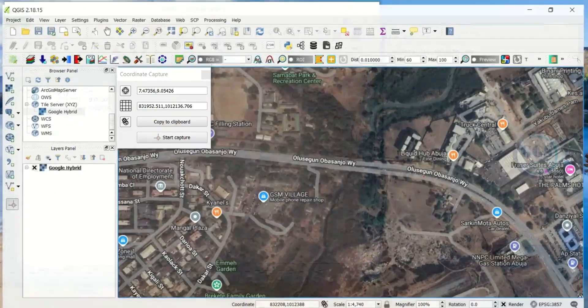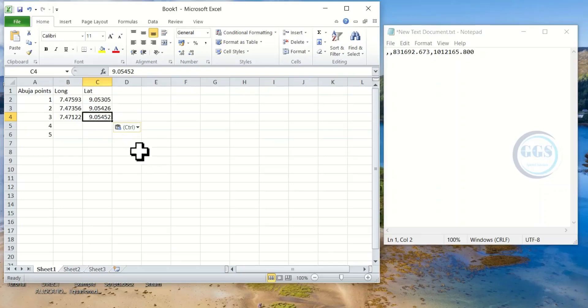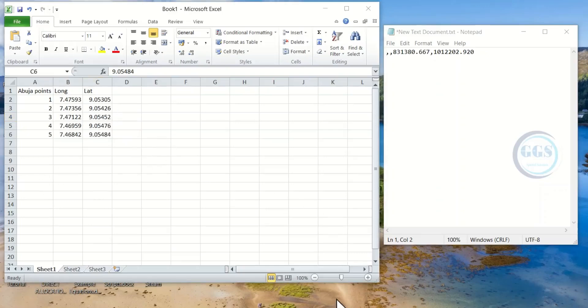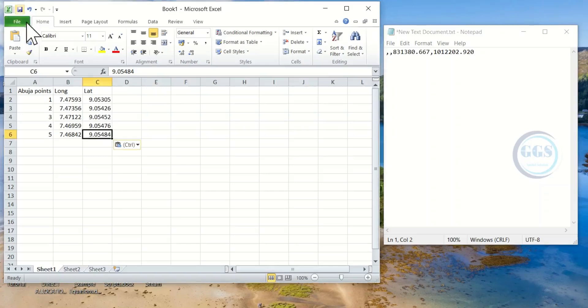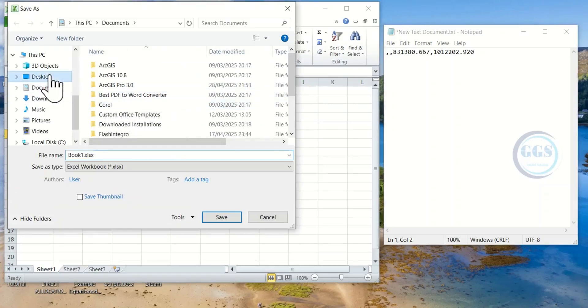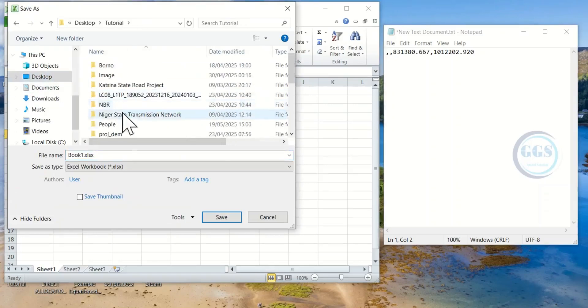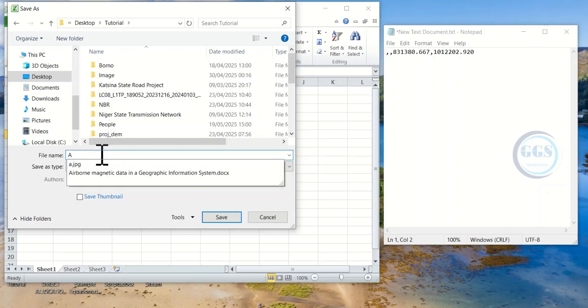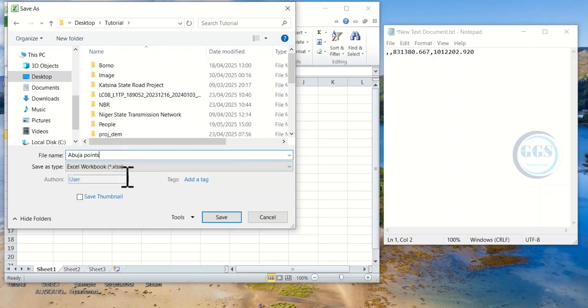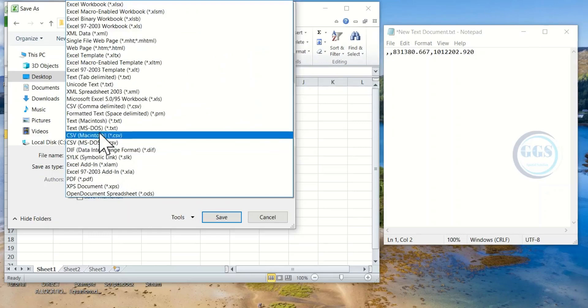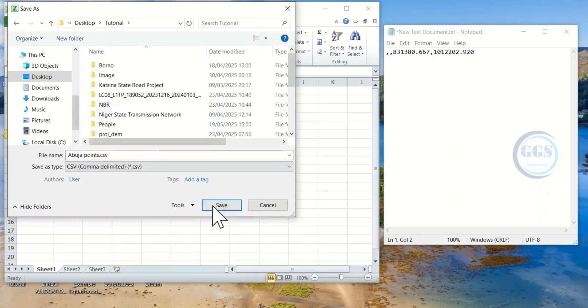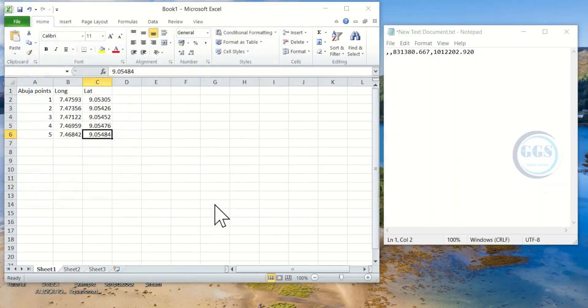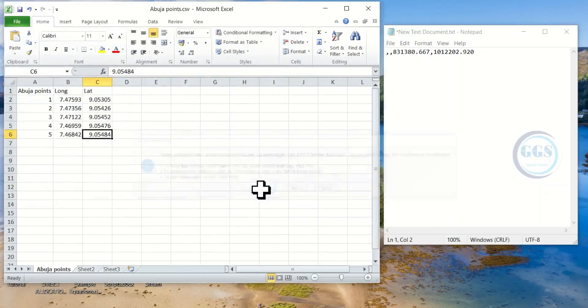So we have done for two points. For as many points as you want to capture using this tool, that is how you are going to do it. Once I'm done copying for as many points as I want, I can now save this sheet. Just click on Save, navigate to the folder where you want to save it. Let's just call it Abuja Point. Then let's save it as CSV comma delimited and click on Save. Click OK, click Yes.